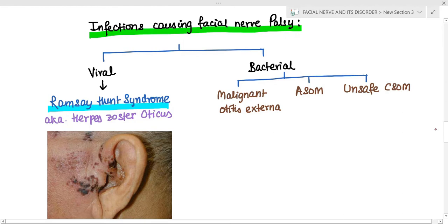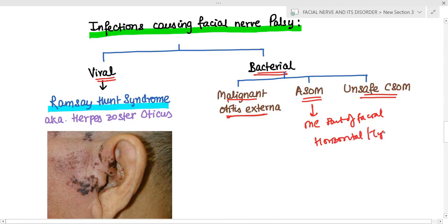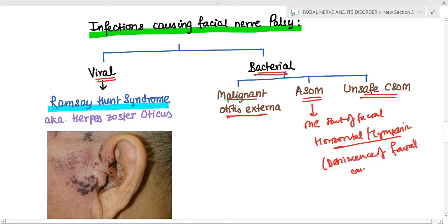The infections that cause facial nerve palsy can be viral or bacterial. For bacterial causes, we have discussed ASOM and unsafe CSOM; malignant otitis externa will be discussed separately. In ASOM, the most common part of the facial nerve involved is the horizontal or tympanic part, and it is due to dehiscence of the facial nerve canal.